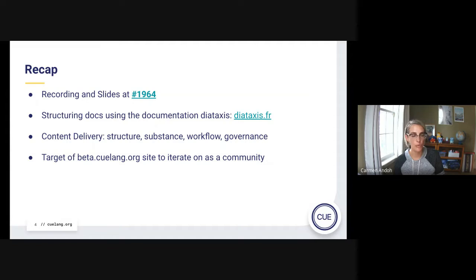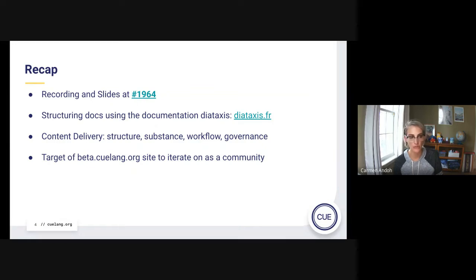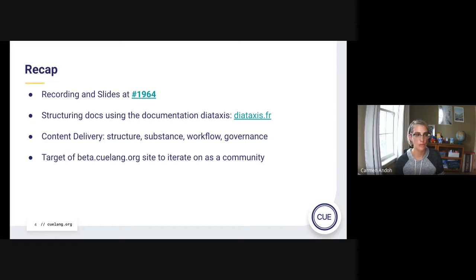Then we talked more broadly about content delivery and how we're thinking about it. The main considerations are: structure — how the content is organized and displayed; substance — what content should be produced, how it should read, and why it's meaningful; workflow — how it flows through the open source project; and finally governance, which is how we make decisions around what content gets published and why. All of this is with the goal of having an MVP at beta.qlang.org.